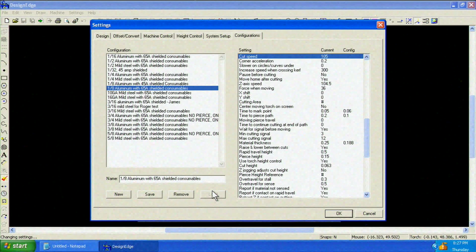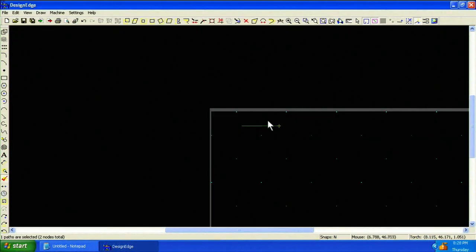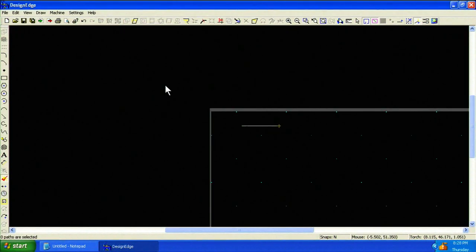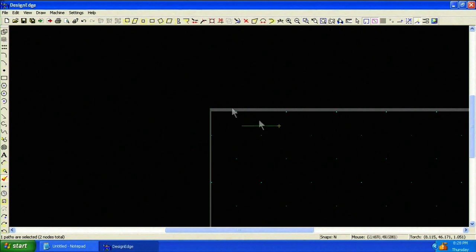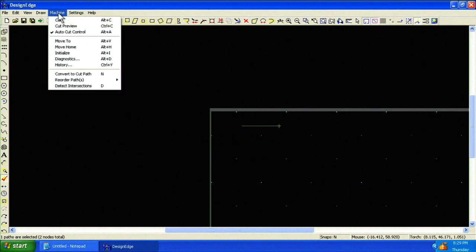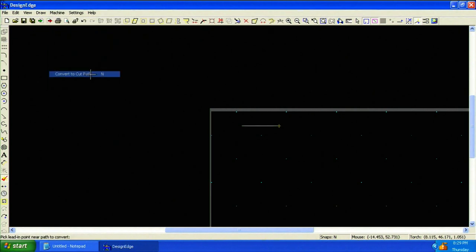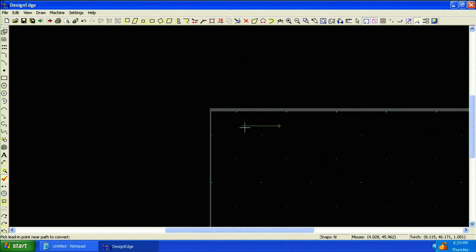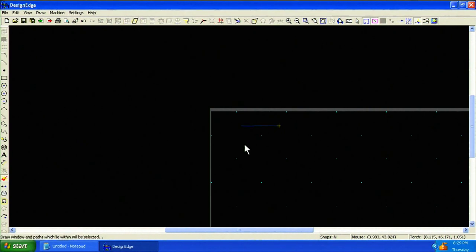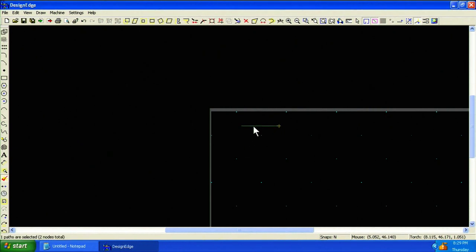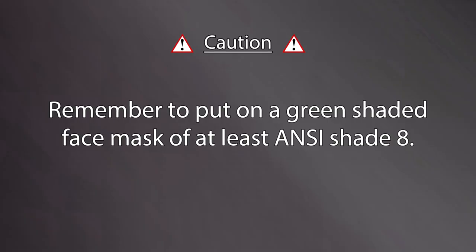First, notice the green color means the geometry is selected. Choose Machine Convert to Cut Path. Click near the line. Notice the line has turned blue indicating that a cut path has been created. We are now ready to cut.